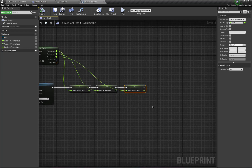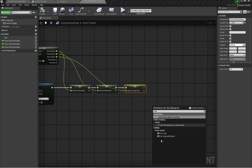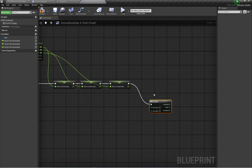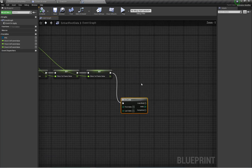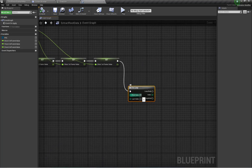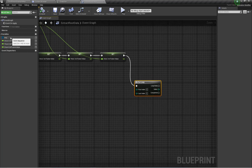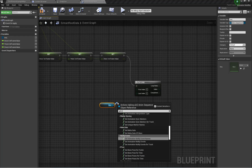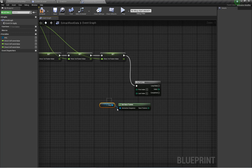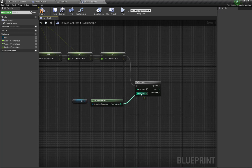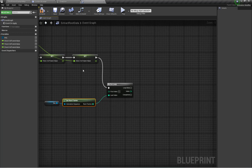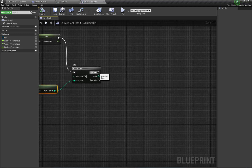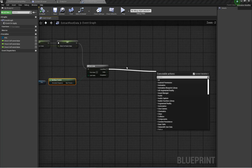Now I'm going to use a For loop for extracting the root bone data into curves. The first index will be 0 and the last index will be Get Sequence Length — using Get Animation Sequence and Get Number of Frames — so the last index equals the total number of frames in the animation.